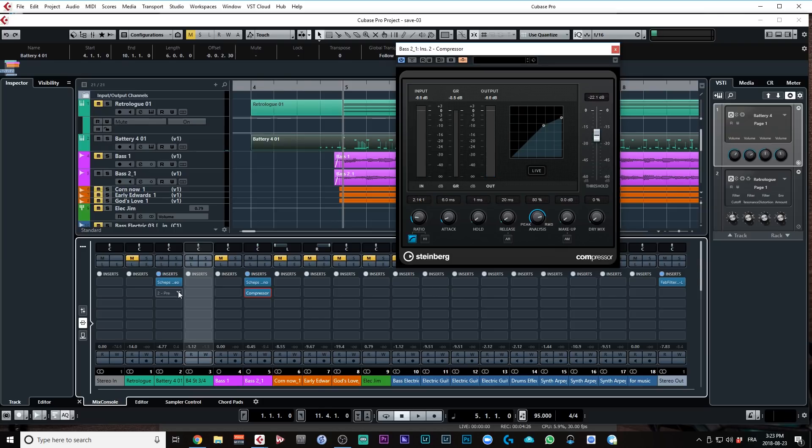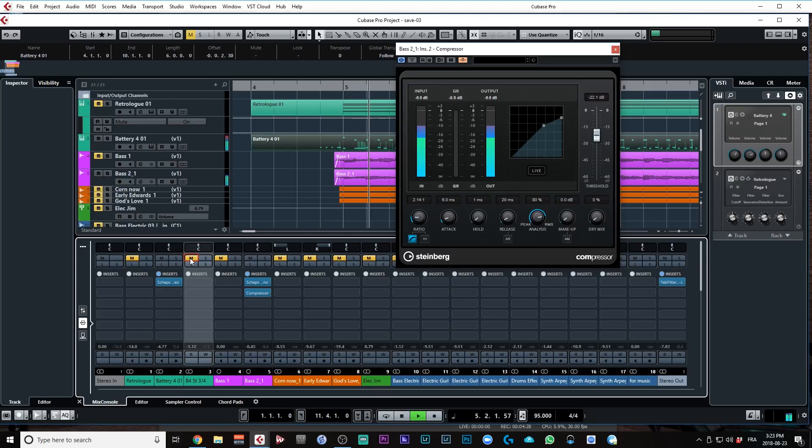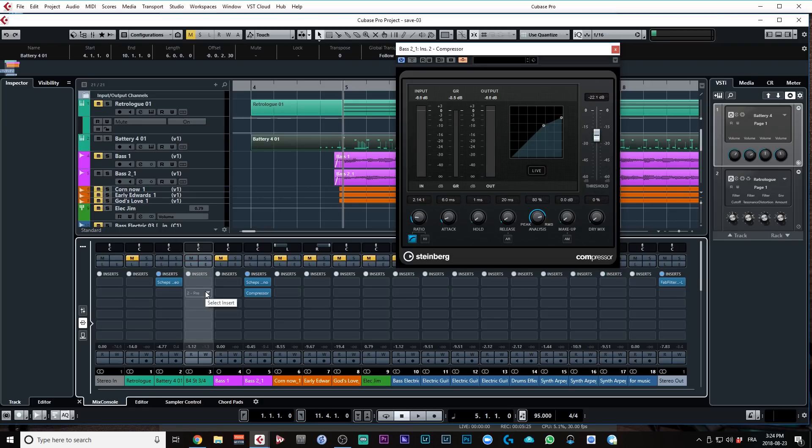If I mute the kick drum, the compressor will not work, okay? So it's about the same way as we do it in audio. Okay, let me give you another example.